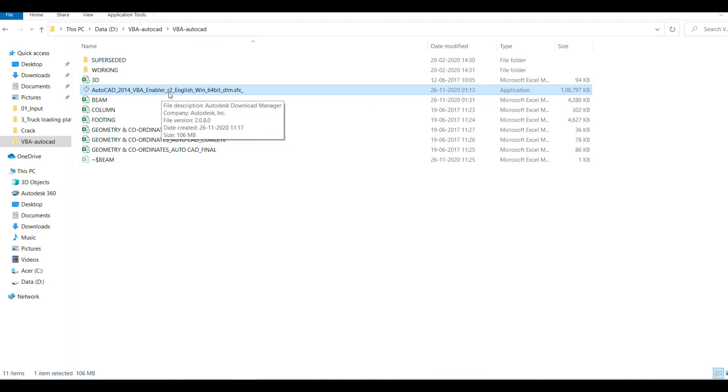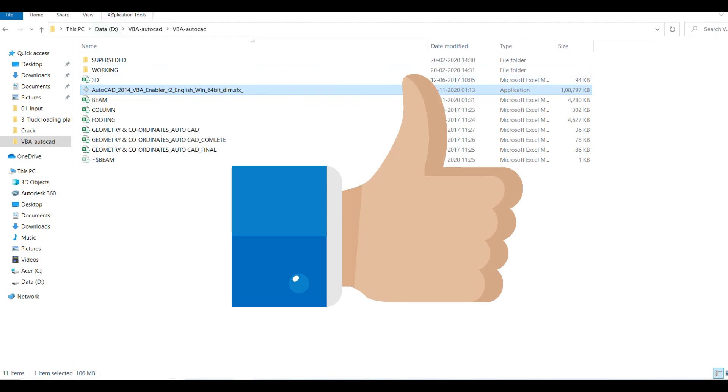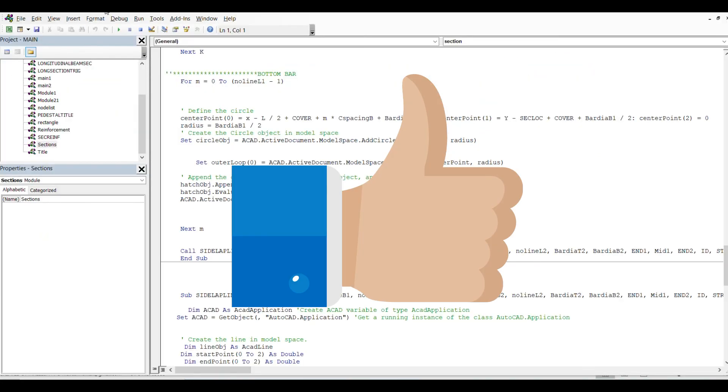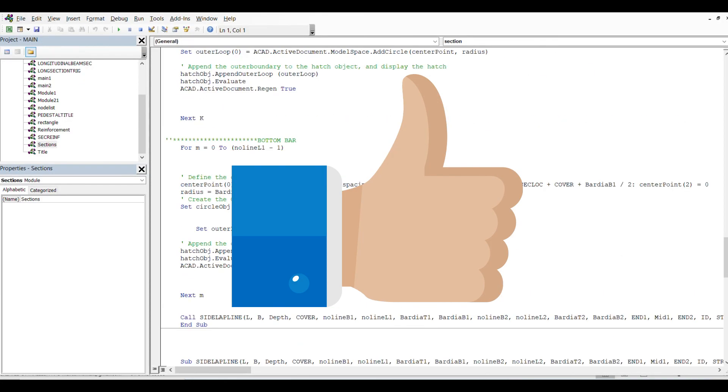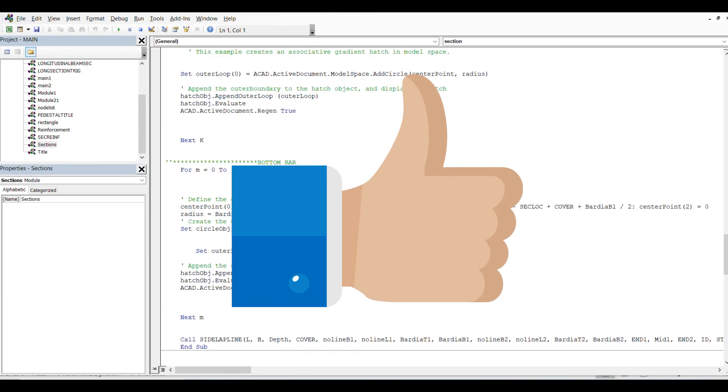Yeah, this is the code which I have written.